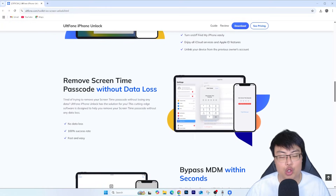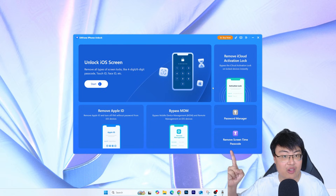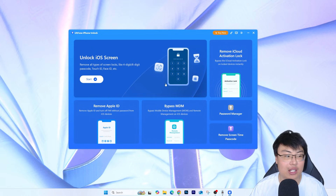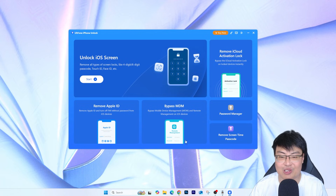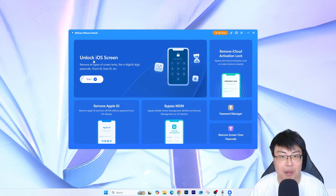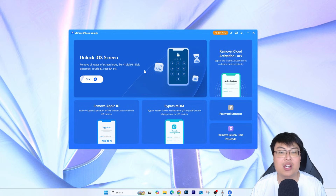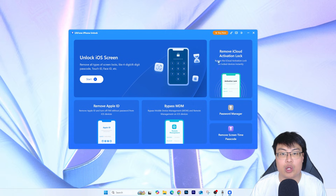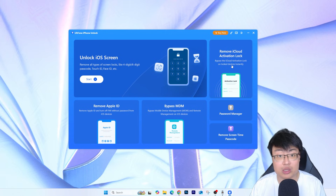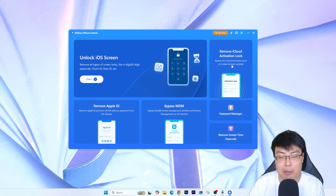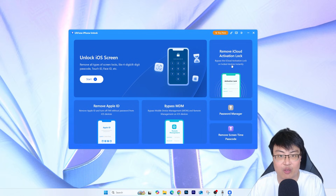Here is the software itself — I love the UI, the blue looks nice. This thing can unlock iOS screen if you forgot your passcode or if you've had too many incorrect tries and hit a cooldown, it can remove that too. Today we'll be focusing on 'Remove iCloud Activation Lock,' which is the most common issue and the reason you're probably watching this.